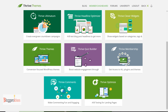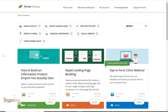Inside Thrive University, they share how you can grow your email list, how you can create great landing pages, how you can write better copy, how you can create a great sales funnel, and how you can achieve great conversion rates on your website.